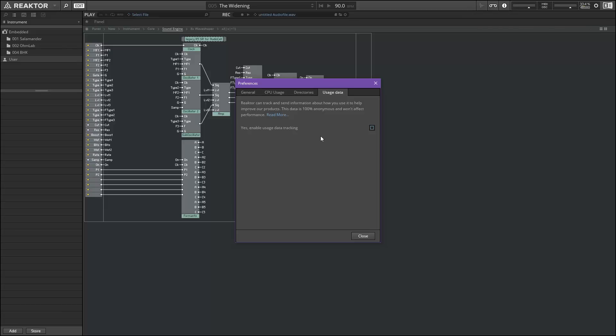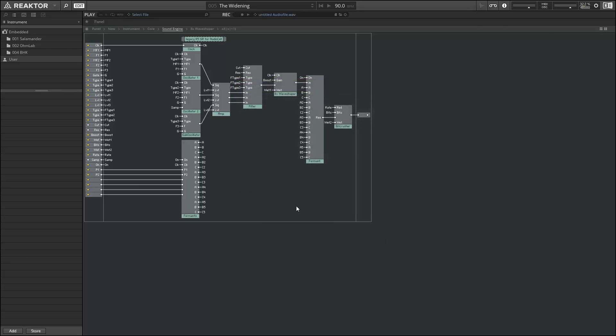All right. So once again, this is Salamander Anagram. Just checking out Reactor 6.03. I hope you guys enjoyed it, and I'll see you again soon.